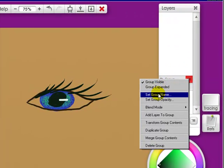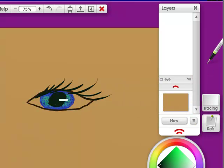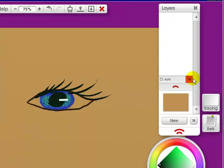We can set the group name. If I click on this, I'm now setting the group name which is eye. And click OK. So it's been named. And if you had a bunch of them like eye, nose, mouth, you can see where this is going.